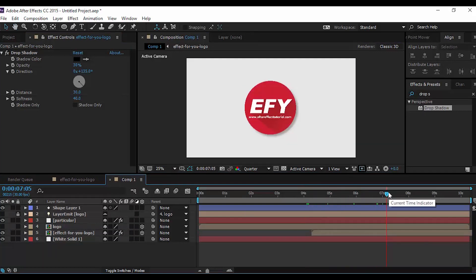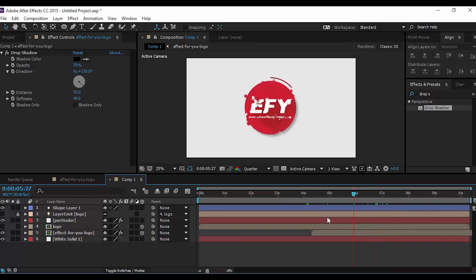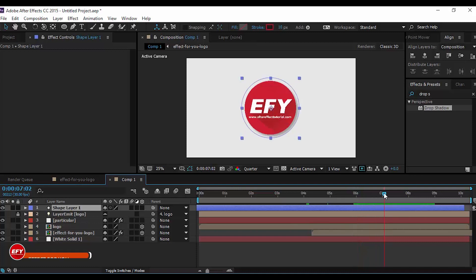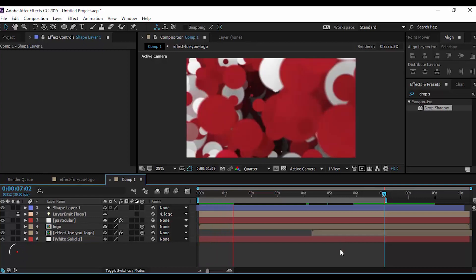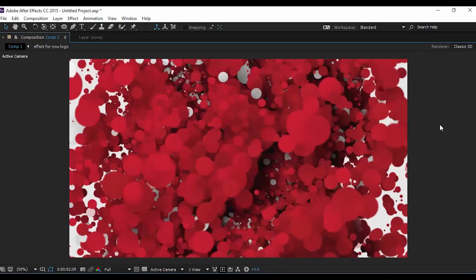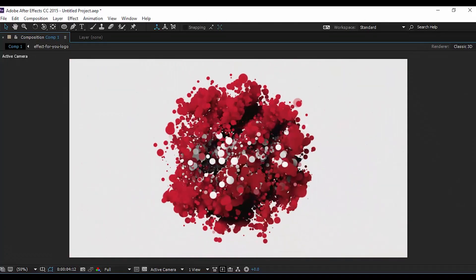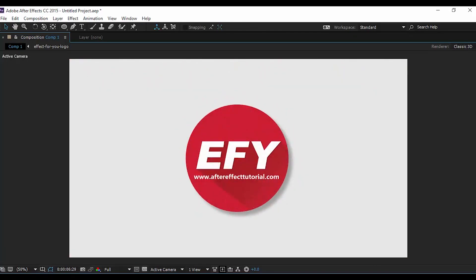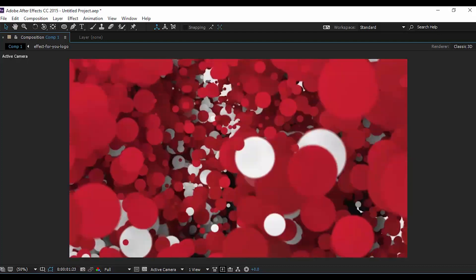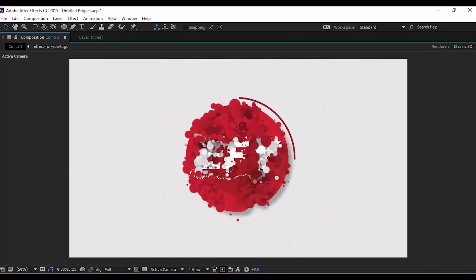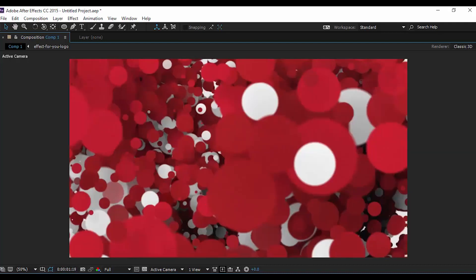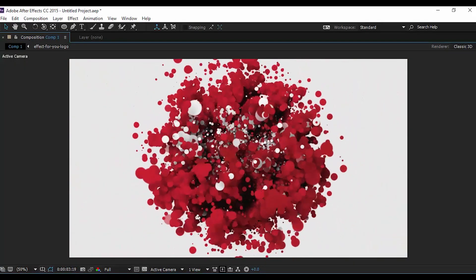You can adjust your circle shape layer anytime according to your choice. Our animation is done. Now hit 0 to render. For more tutorials, I'll see you in the next video.